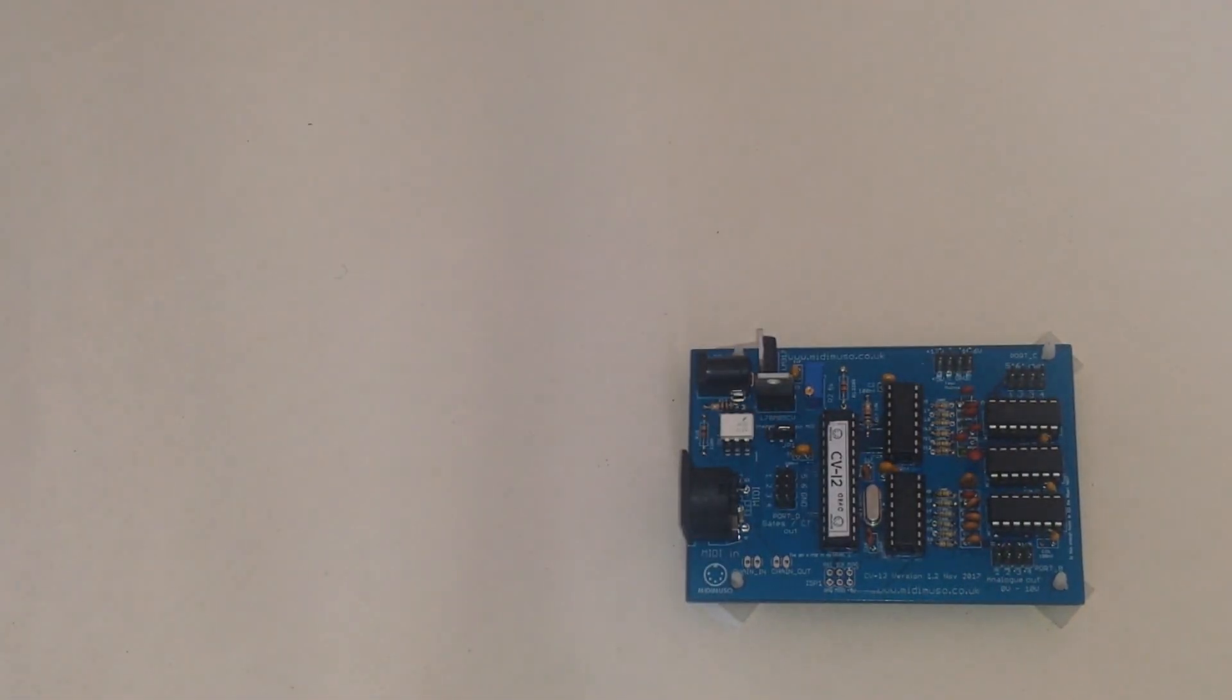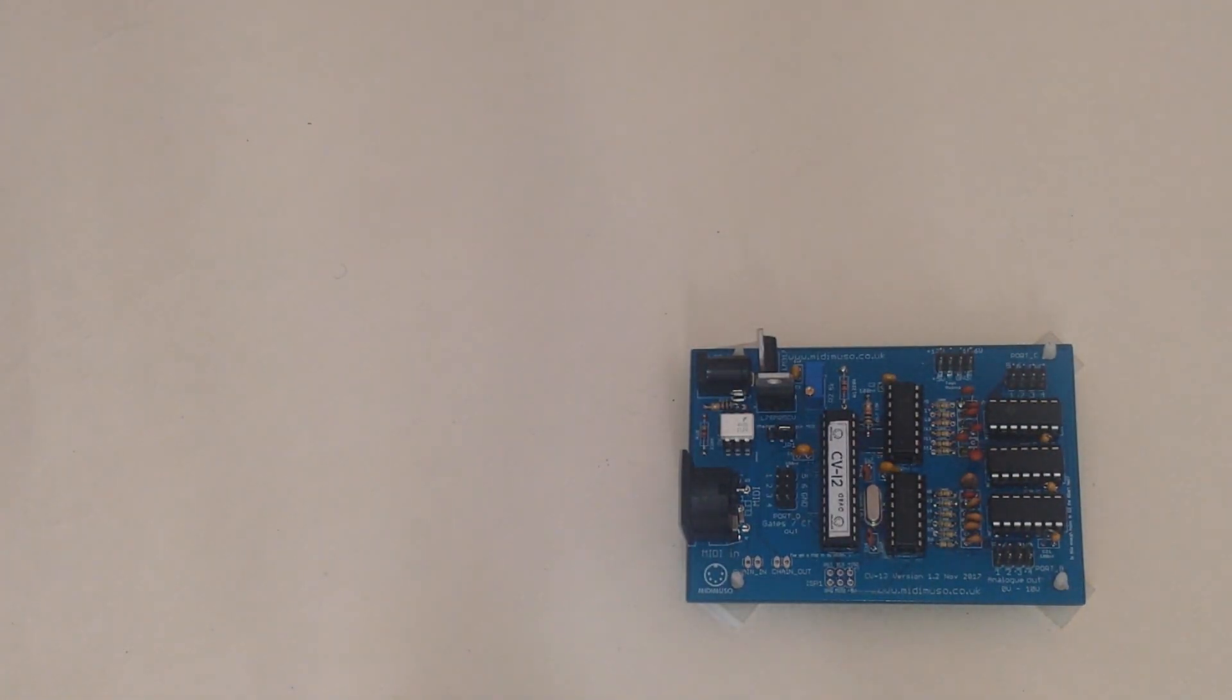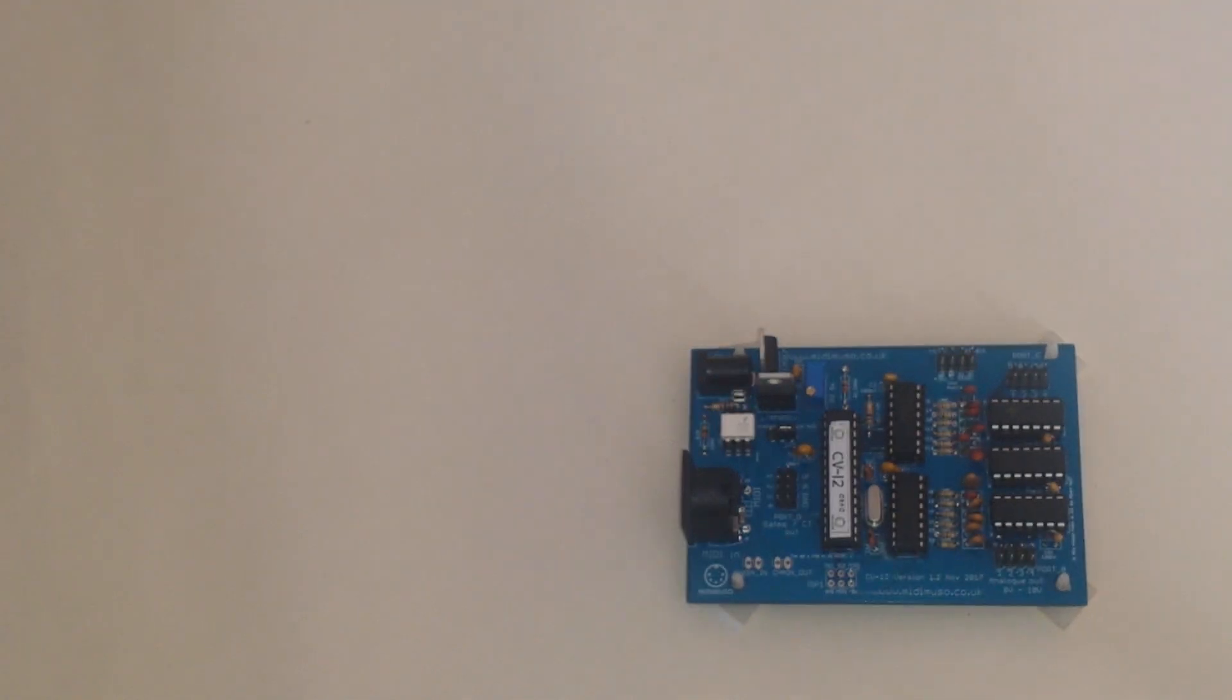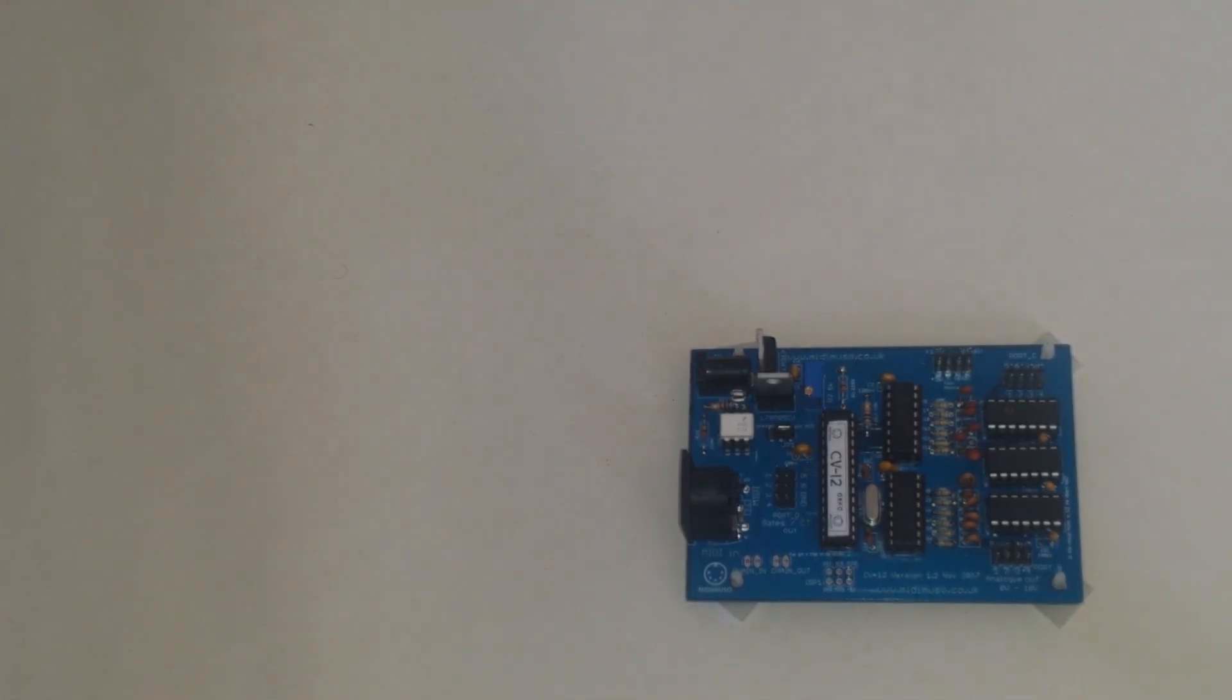It's a MIDI to CV converter PCB circuit, which is also available at midimuso.co.uk. If you remember last time I did the unboxing of the whole thing, all the parts, and I took you through briefly about what it does.